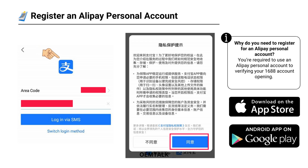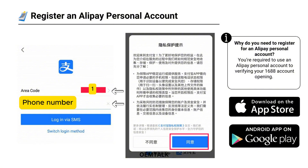Once it's downloaded, open the app. On the homepage, tap Register to start the process. Make sure the area code is set to your country. For example, the United States code is 1. Enter your phone number, then tap Log in via SMS.